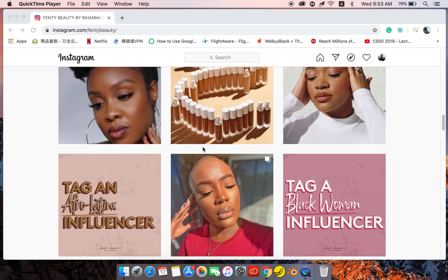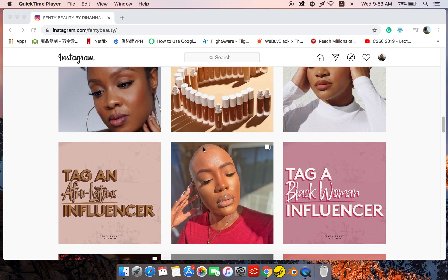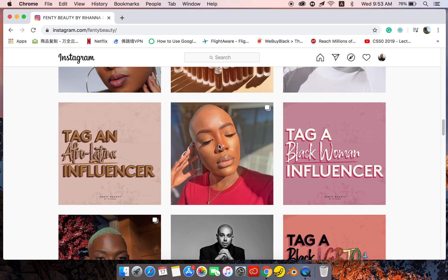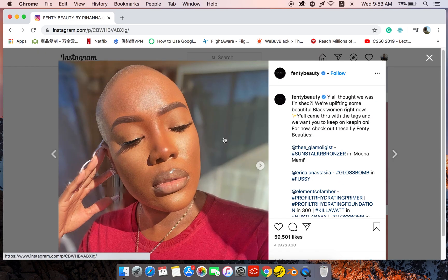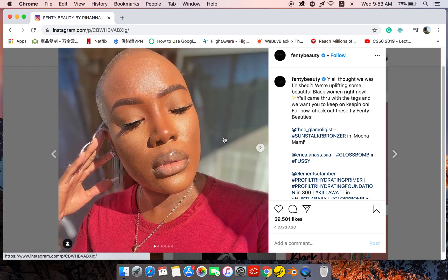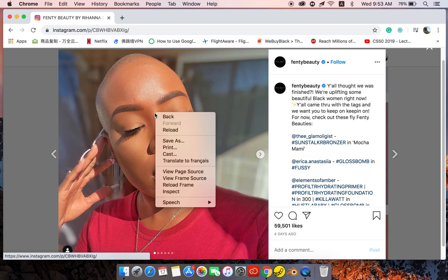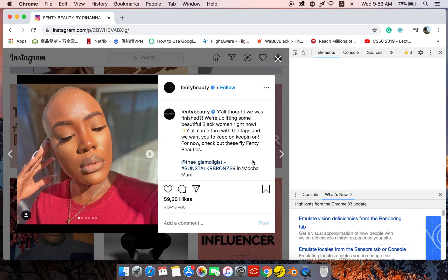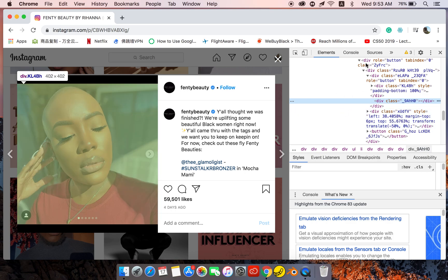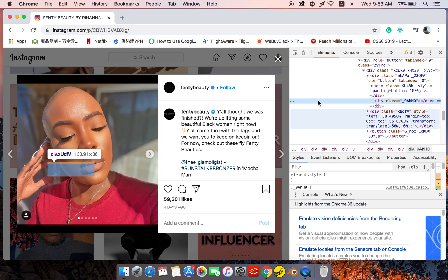Let me choose one picture here. For instance, we need this one — okay, we need these pictures. We want to save these pictures; they look beautiful, right? What are we going to do? We just right-click and then come to Inspect. Click on Inspect, and then this code here will pop up.